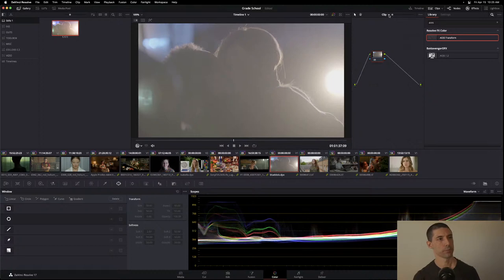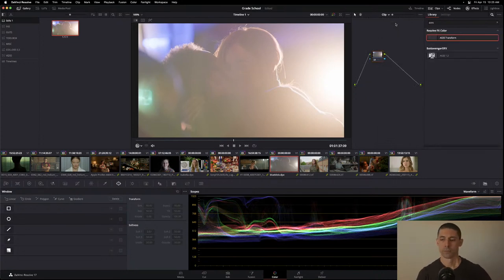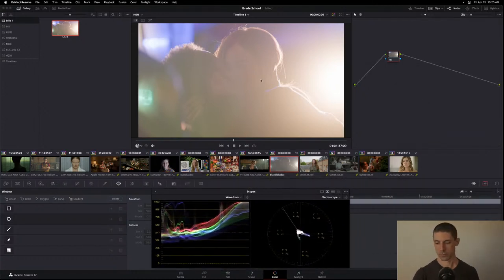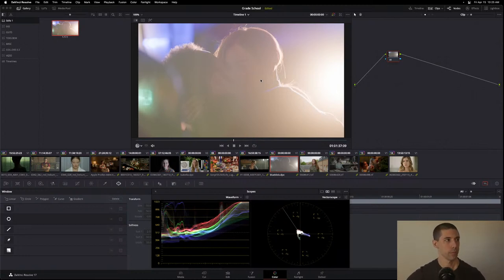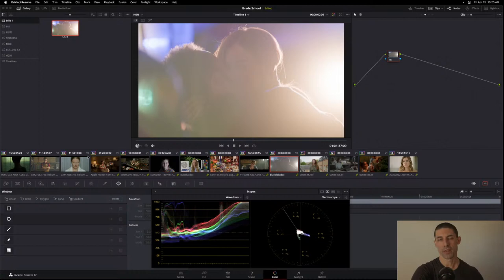Question: I work in DaVinci Wide Gamut but some tools or LUTs work in different color spaces like ACES. Do I create a secondary pipeline within the existing pipeline — is that wrong? Two answers: the short answer is yes, you can absolutely do that. You can make a pipeline that does round trips on either end of a LUT designed for ACES and slot it into your DaVinci Wide Gamut pipeline. The longer answer is more complicated.